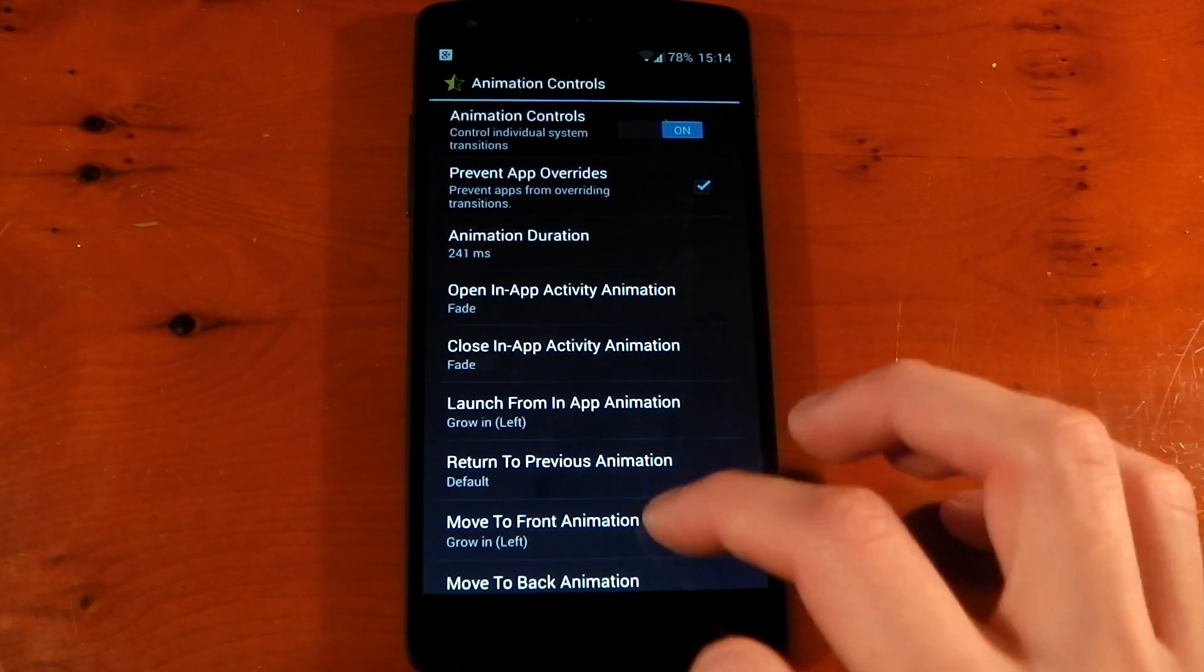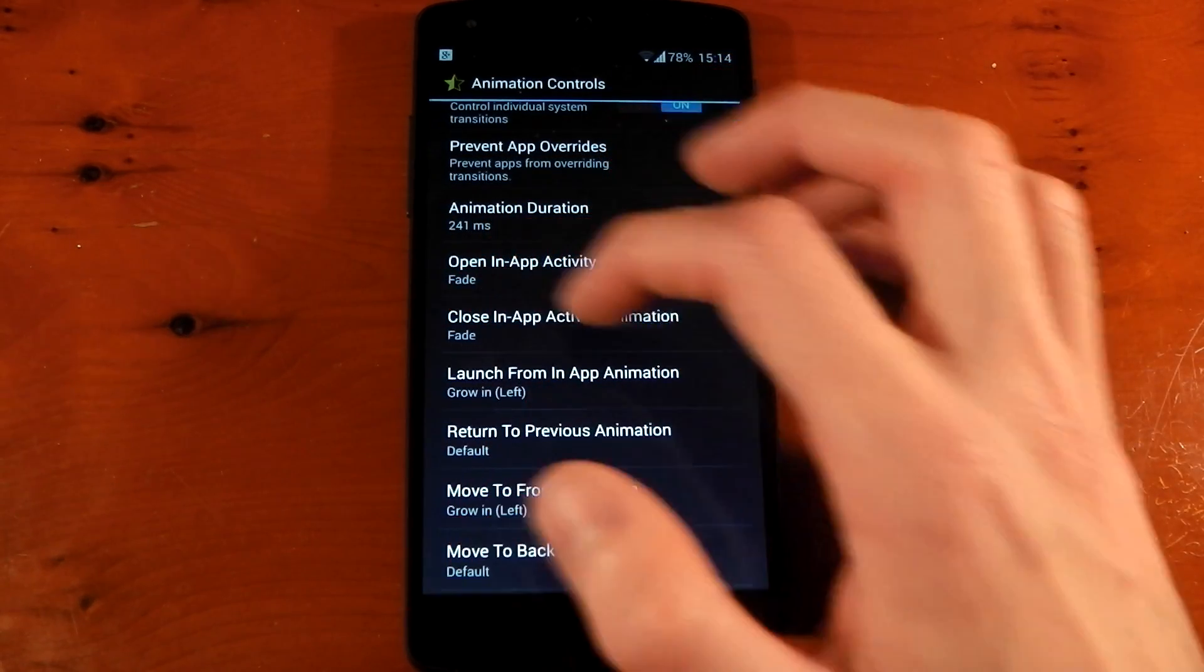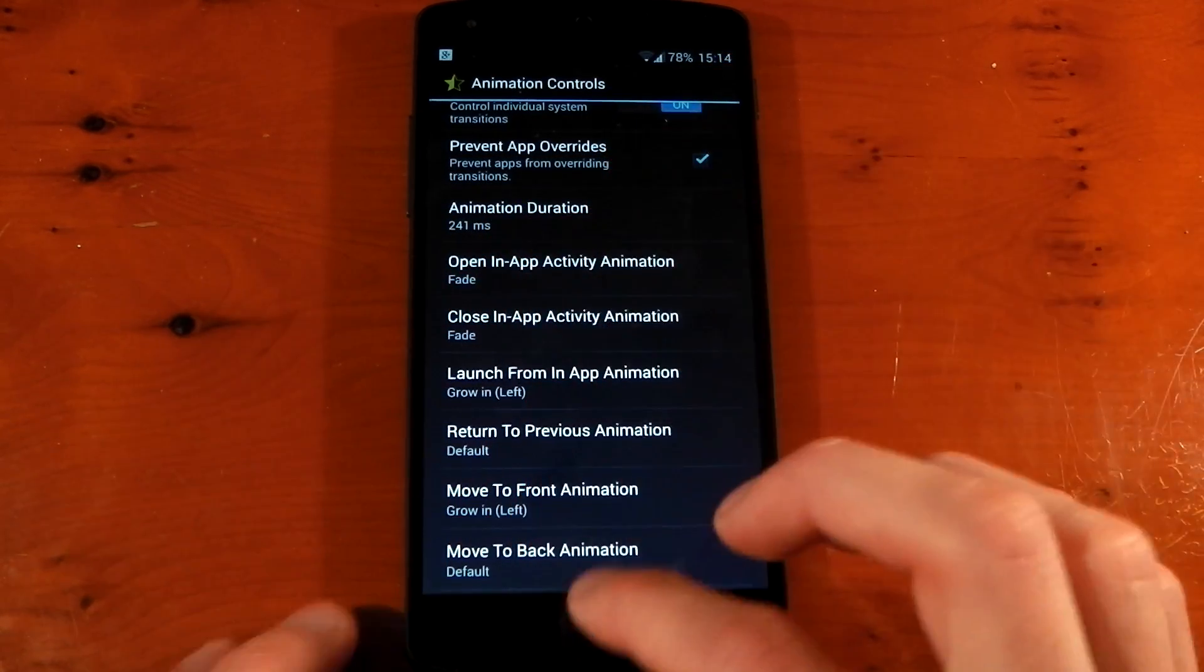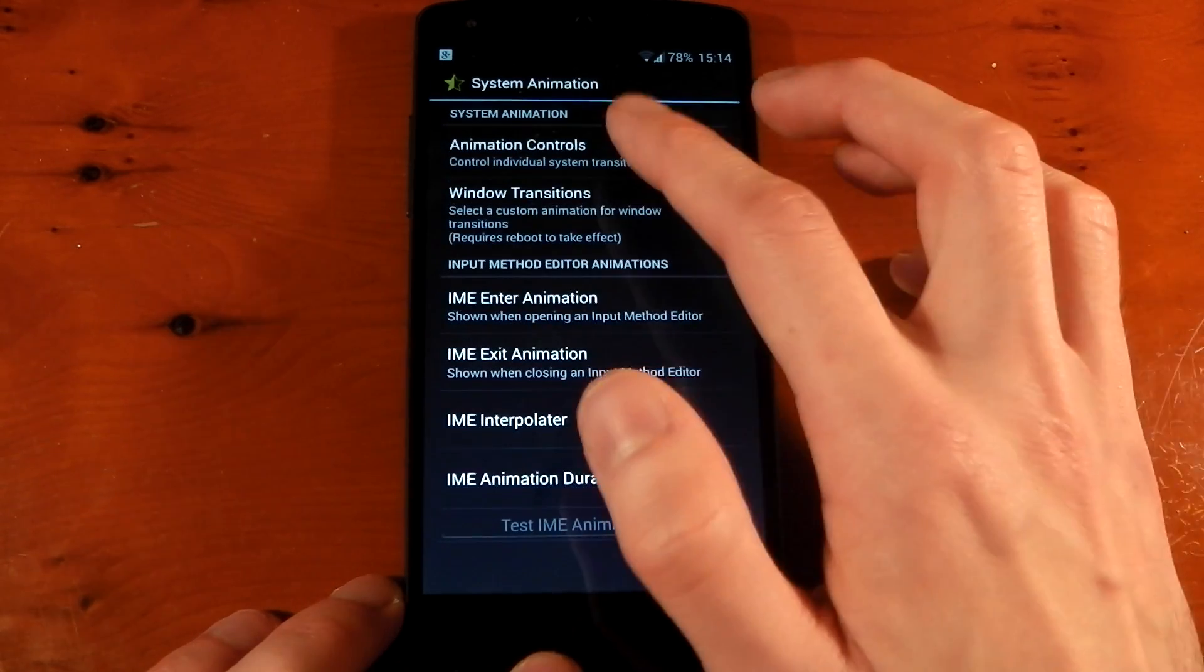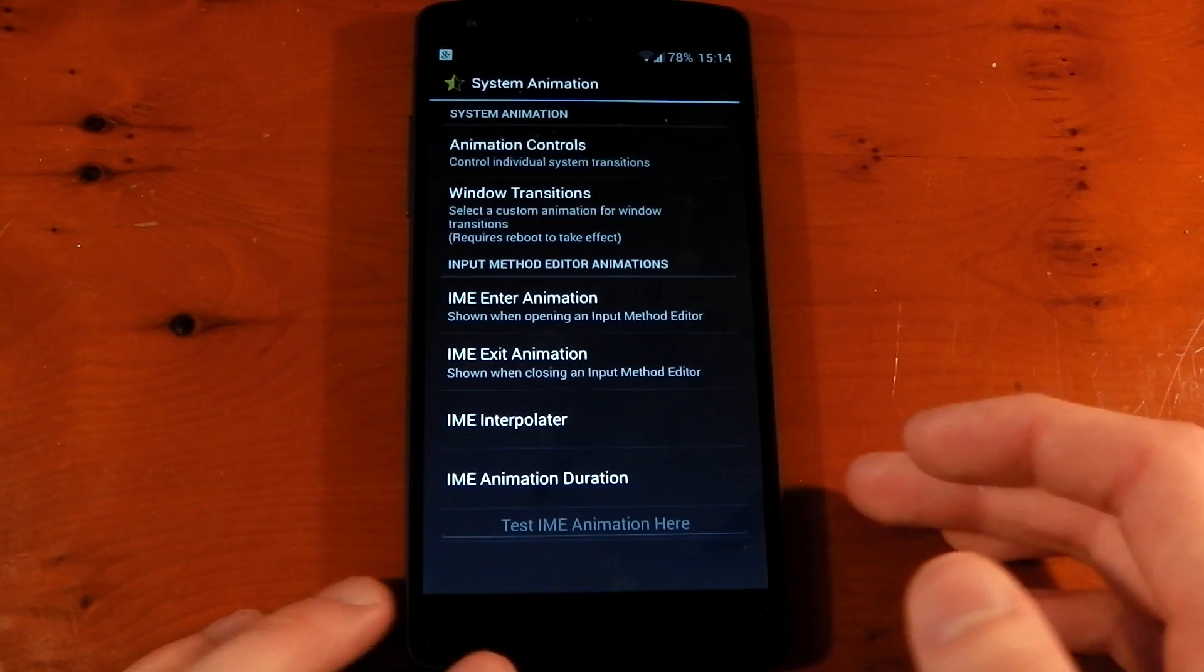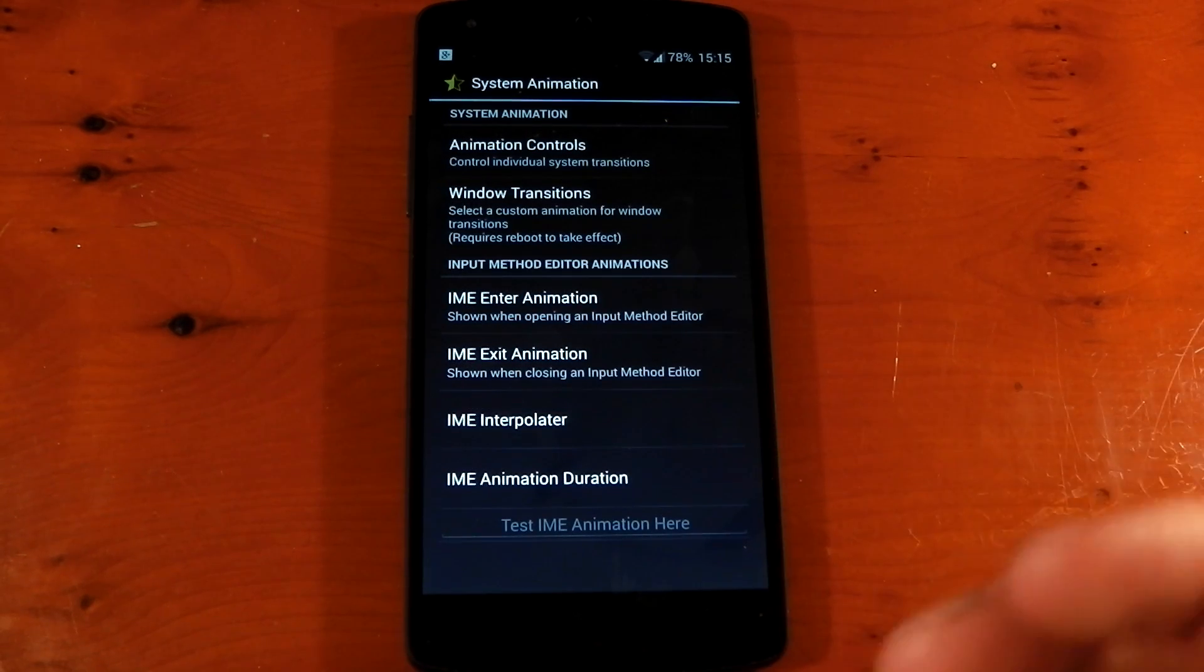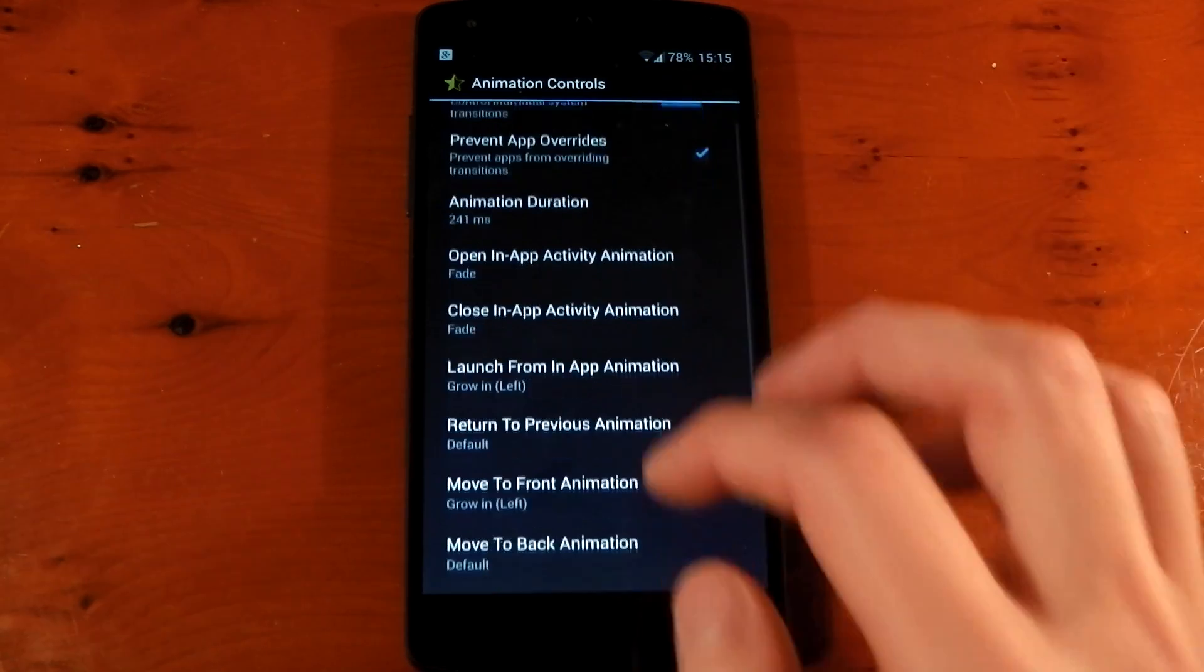And then you need to change the open in-app activity and the close in-app activity to fade. And you can see once I've turned those on, when I go back, it's just a fade. And when I go back in again, it's just a fade, which to me just looks a little bit more elegant, looks a little bit more normal. And I think it's a little bit quicker as well.